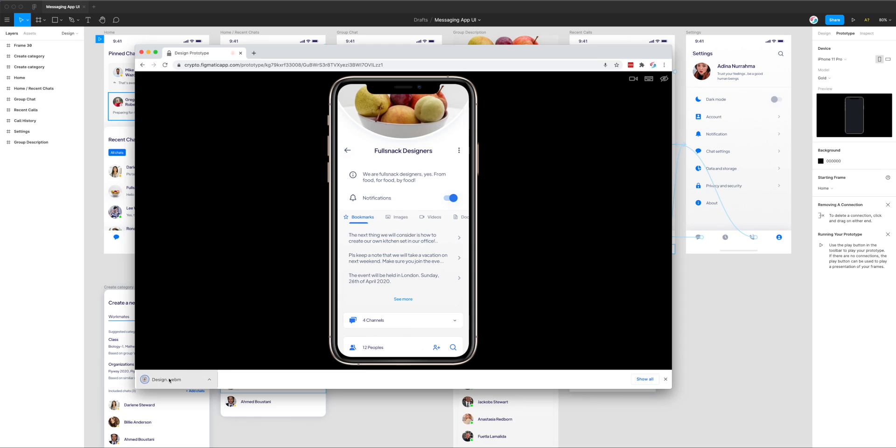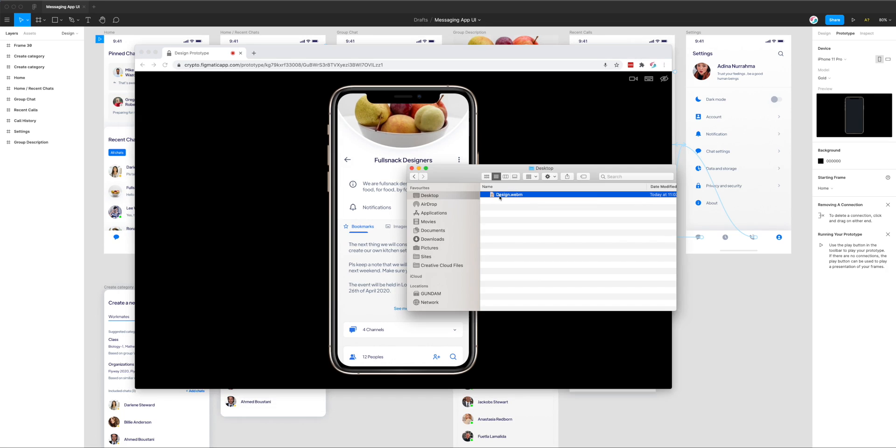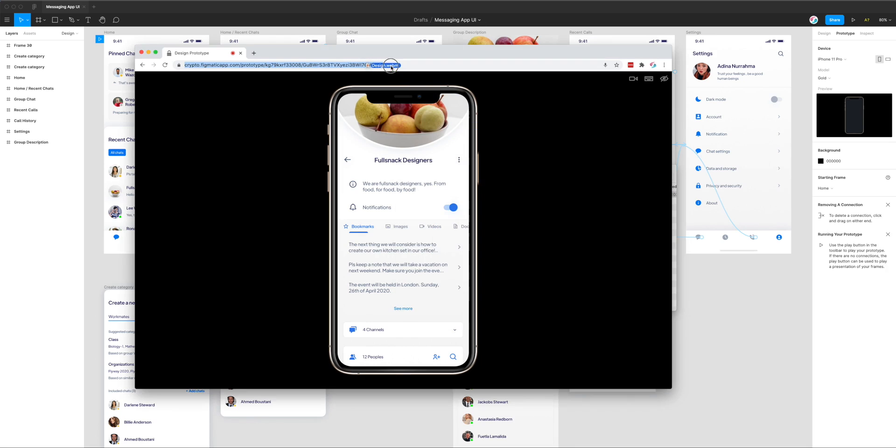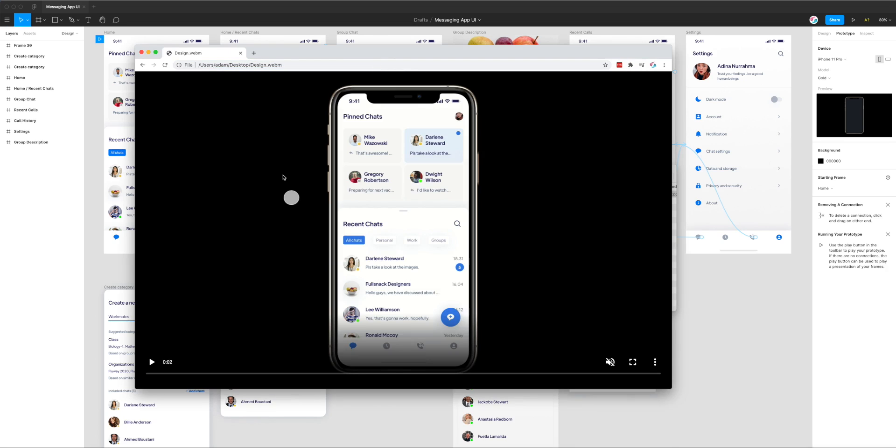I can go ahead and open that up. Probably the quickest way to preview that video file is just to drag and drop the file into the browser window itself. I'm just going to do that now. I'm going to drag it into the toolbar or the URL bar into Chrome and I'm just going to hit enter. That's loaded up the video file.